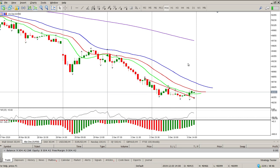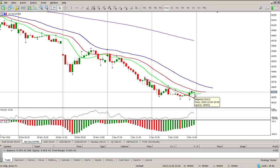Trend is down, definitely down, so you should be looking for shorts — but not at this level. I want to see a bit of a rally first, so this is a good opportunity to start looking for opportunities to buy. Hope it helps, catch you later.